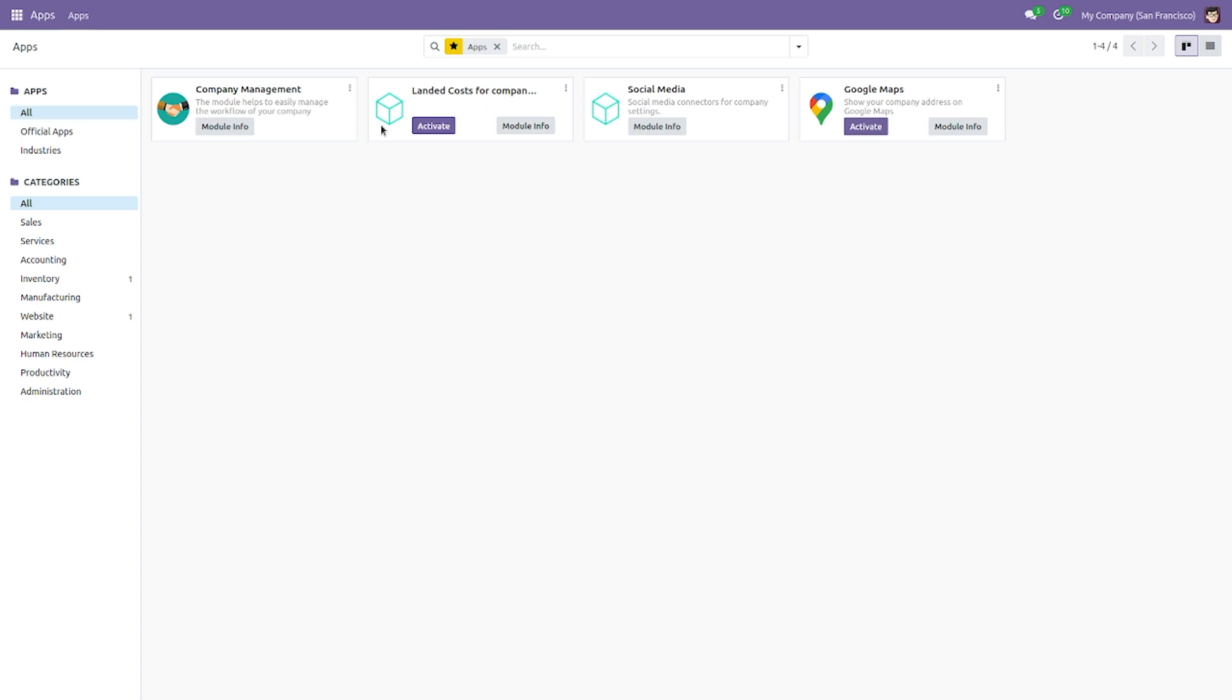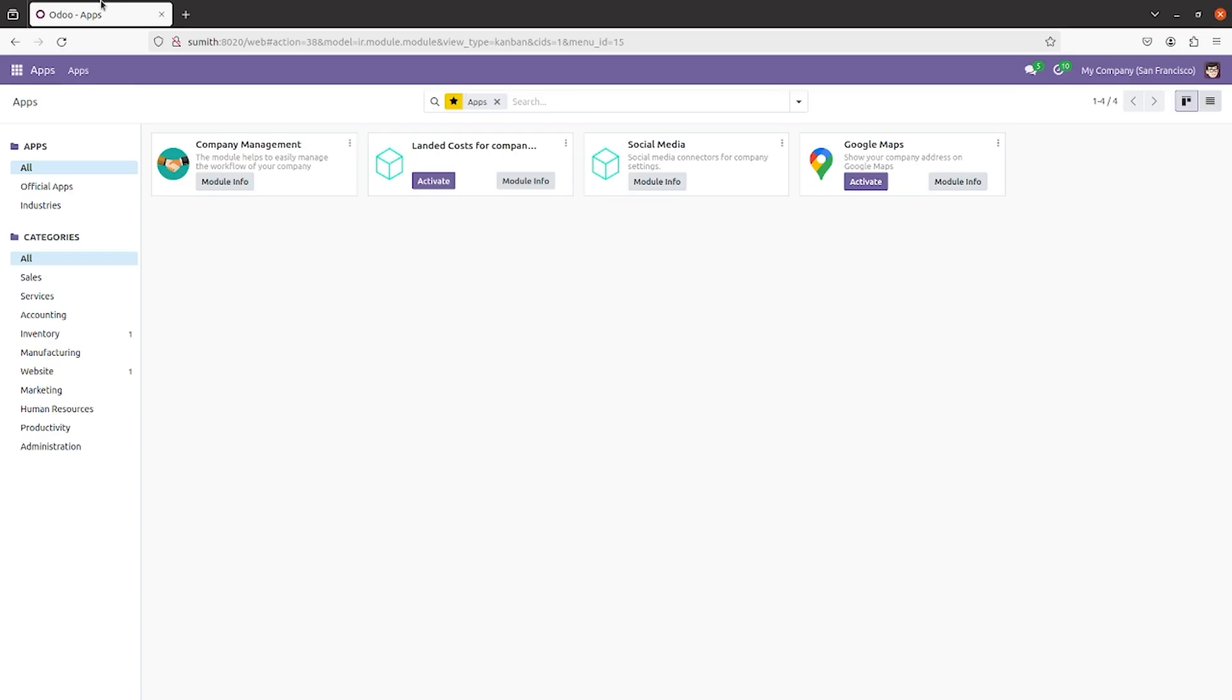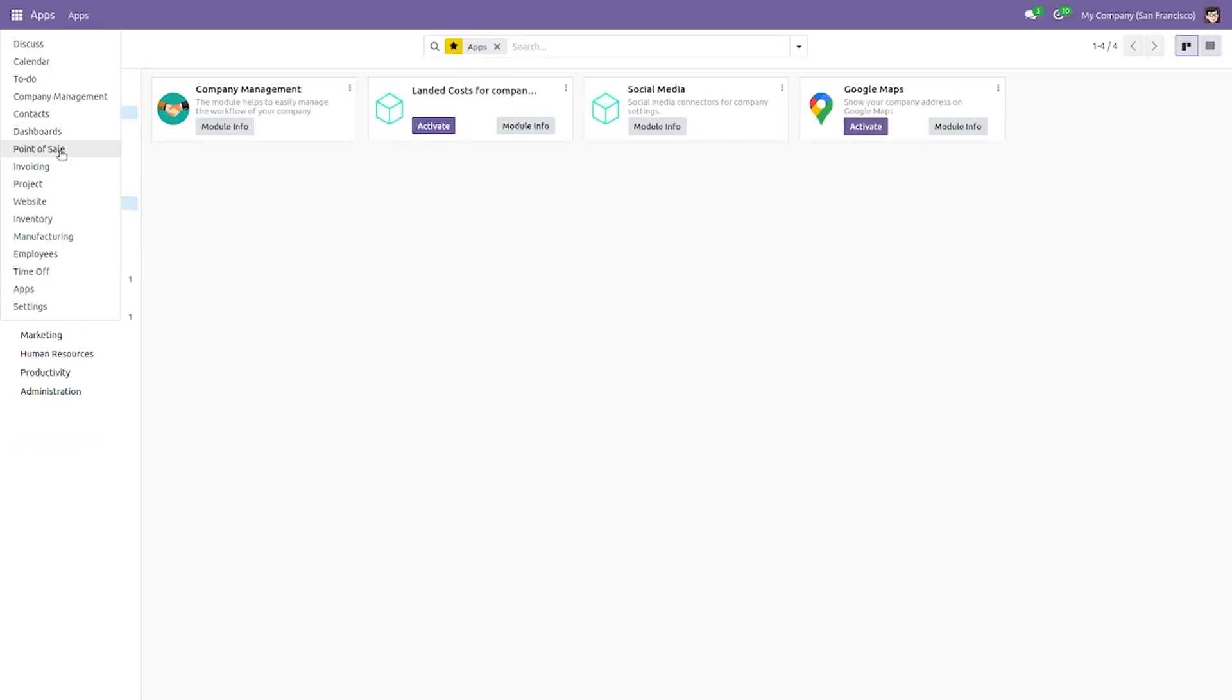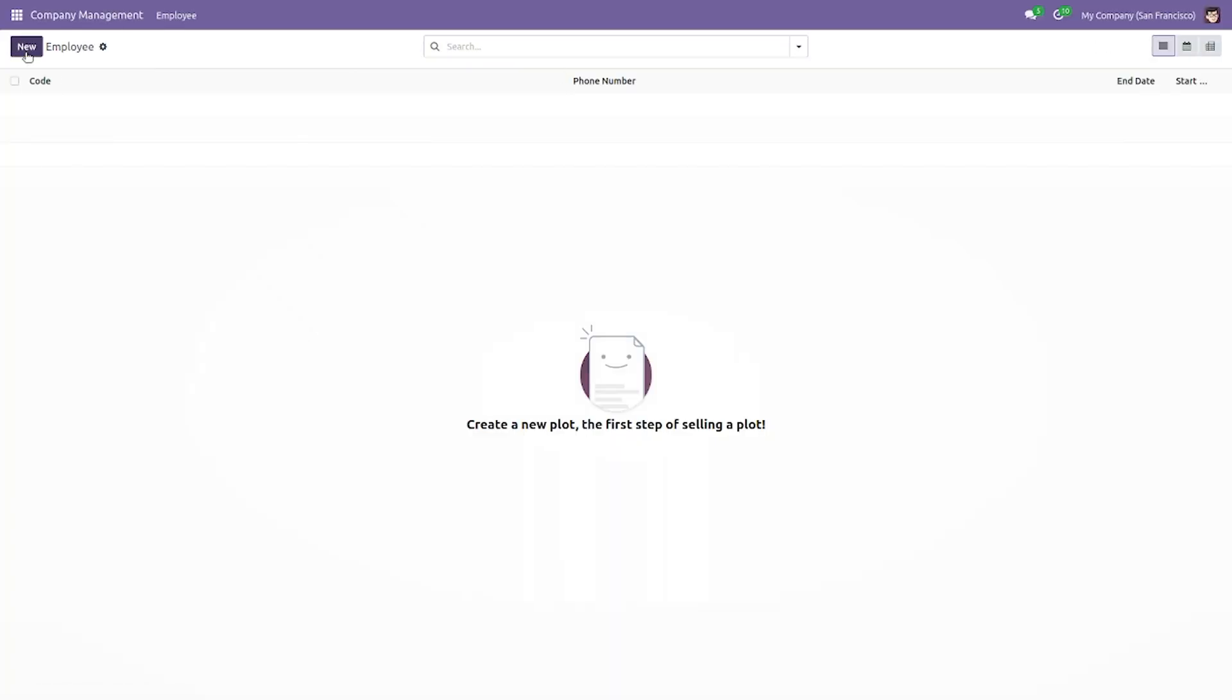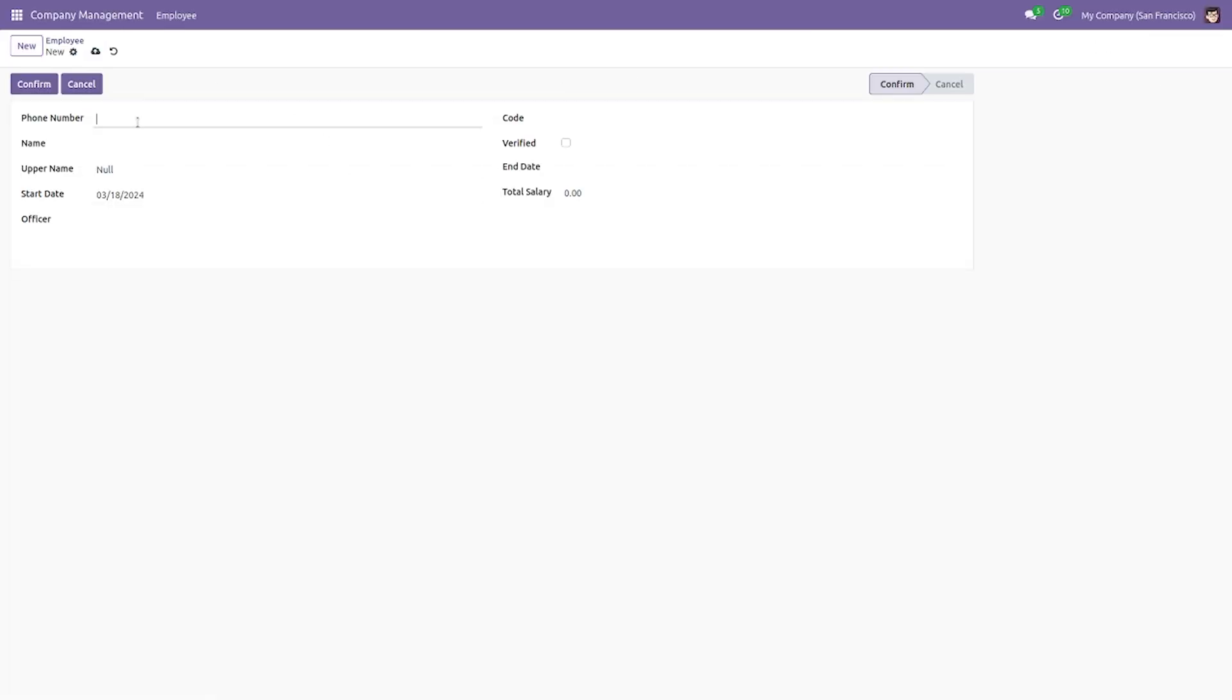As you can see, this is a custom module that I have created, the company management. If I go to the module here, you can see the form view.